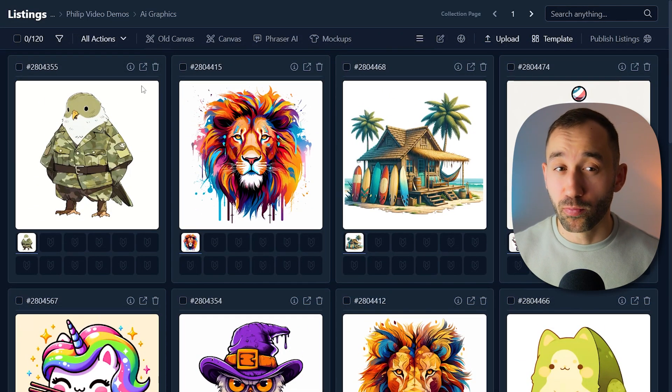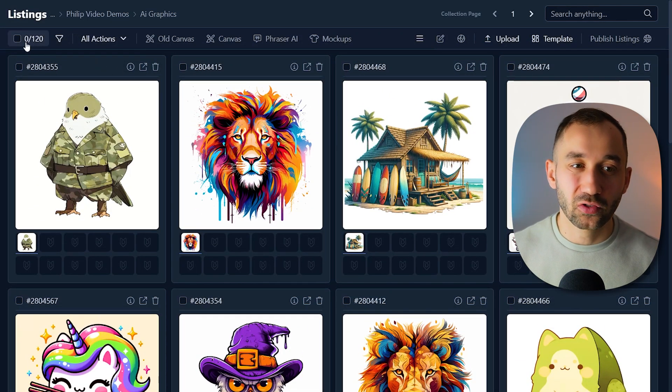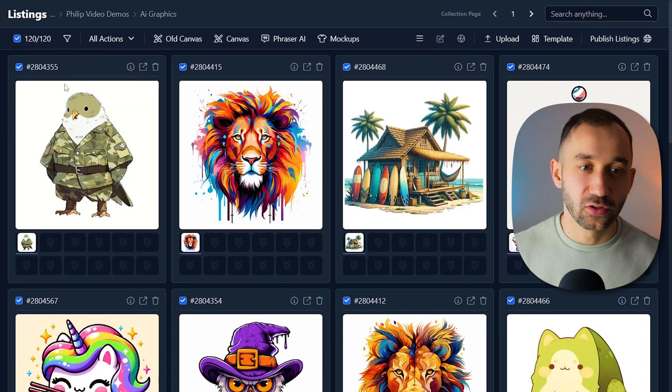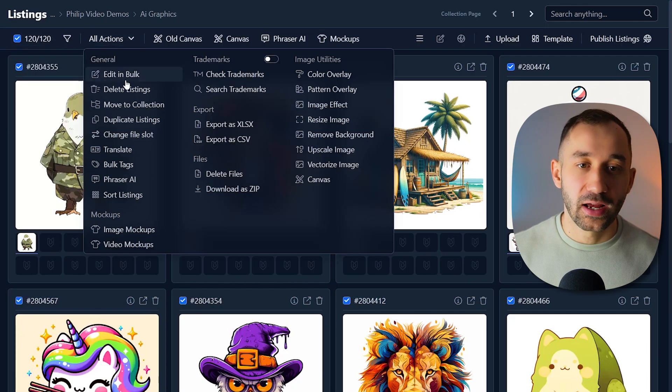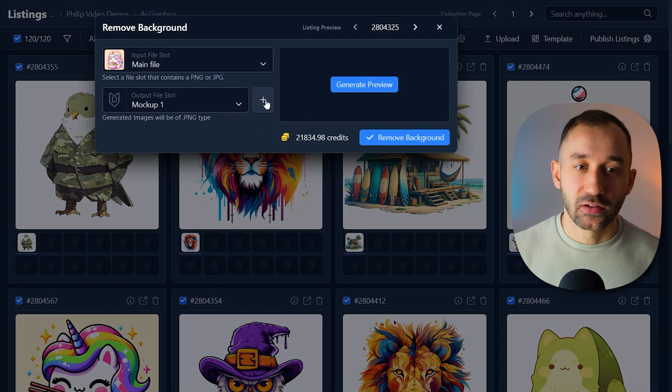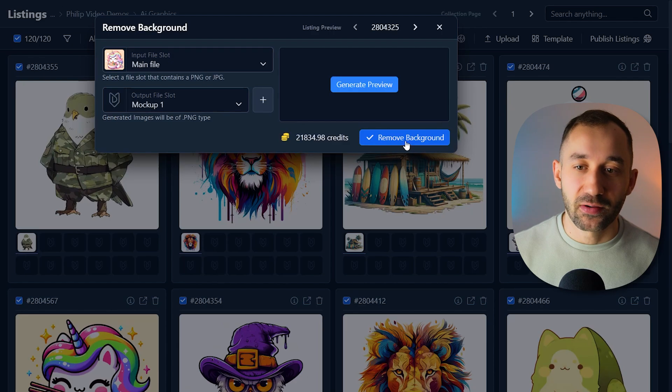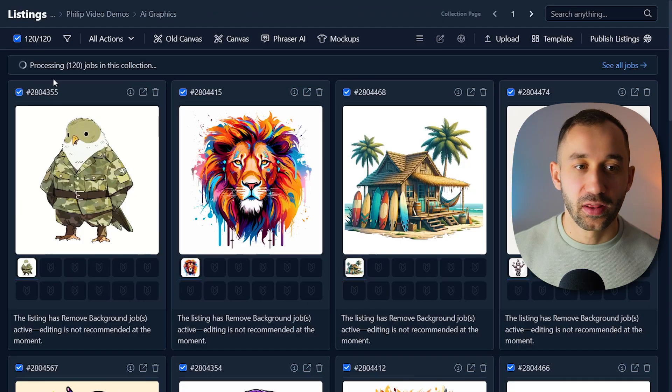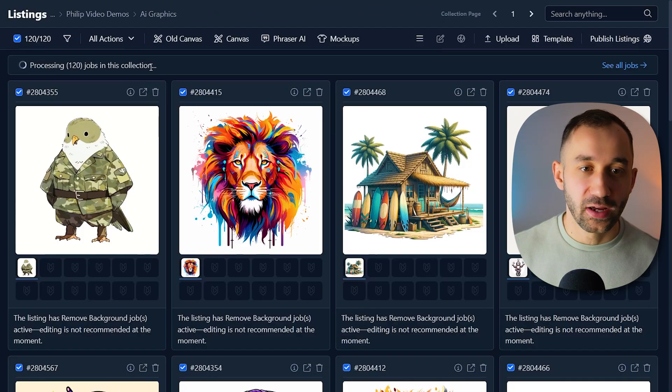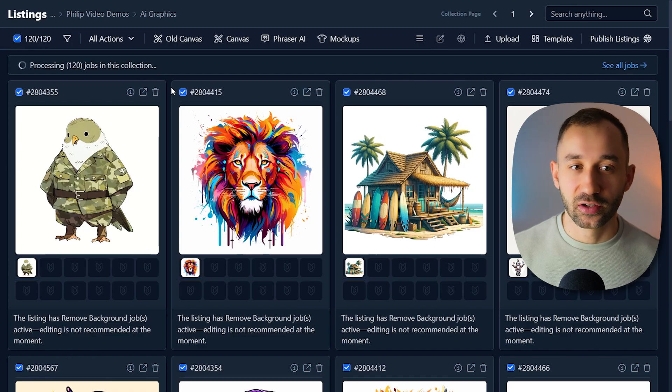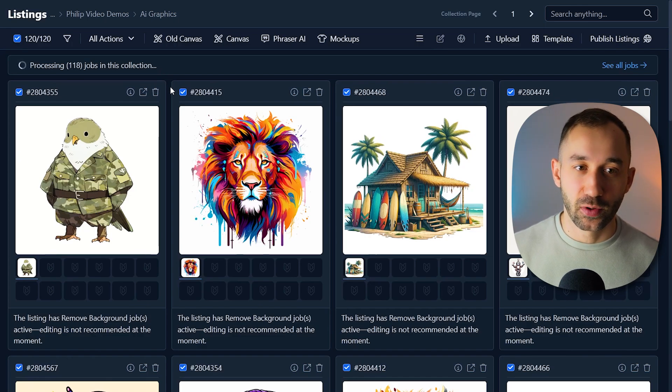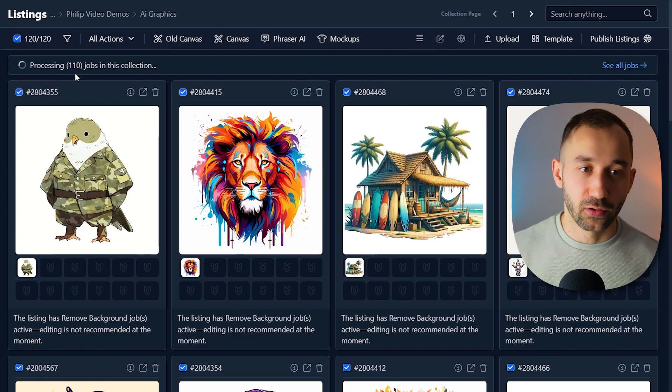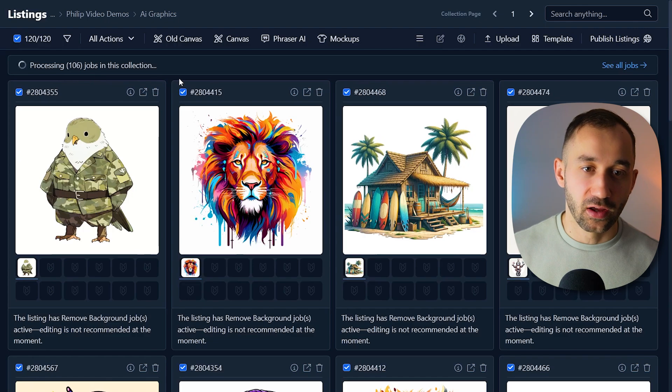The first step would be removing the background. So we're going to select all listings over here, go to all actions, remove background. This can all stay the same. Hit remove, continue, and then the job will be added to the queue right here. It's usually quite quick, takes about a minute, two minutes perhaps max. As you can see, it's running through the images there quite quickly.